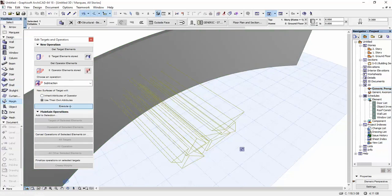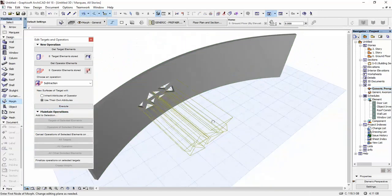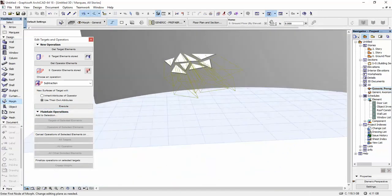And we're going to click on Execute. As you can see now, the openings are created.